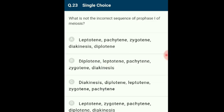Question 23: The correct sequence of prophase I of meiosis is leptotene, zygotene, pachytene, diplotene, and diakinesis. Prophase I is of the longest duration. Leptotene shows bouquet formation. Pairing of homologous chromosomes (synapsis) occurs during zygotene. Crossing over occurs during pachytene. Chiasmata formation occurs during diplotene, and terminalization occurs during diakinesis. The answer is option D: the incorrect sequence is noted.